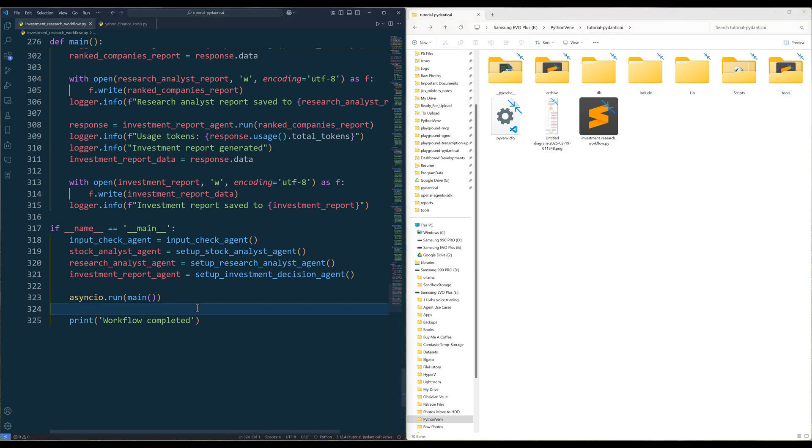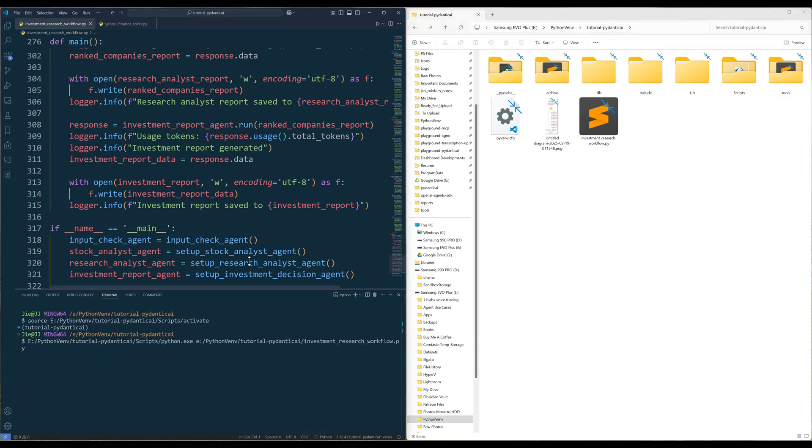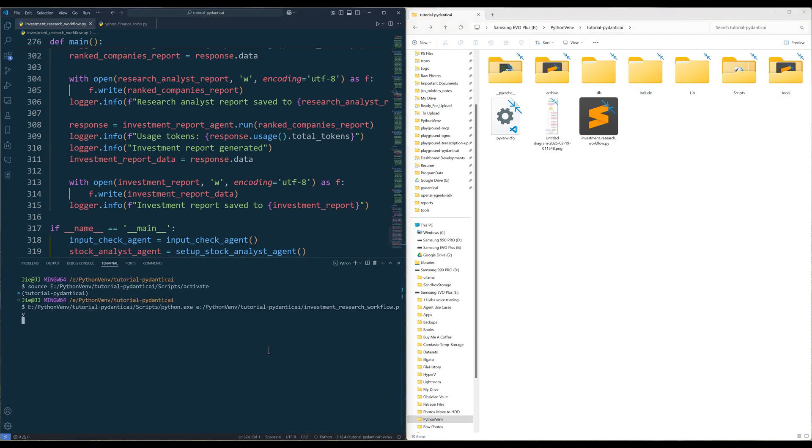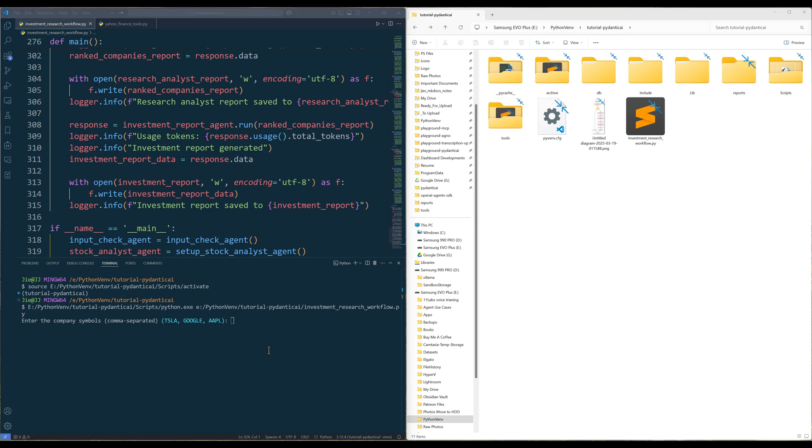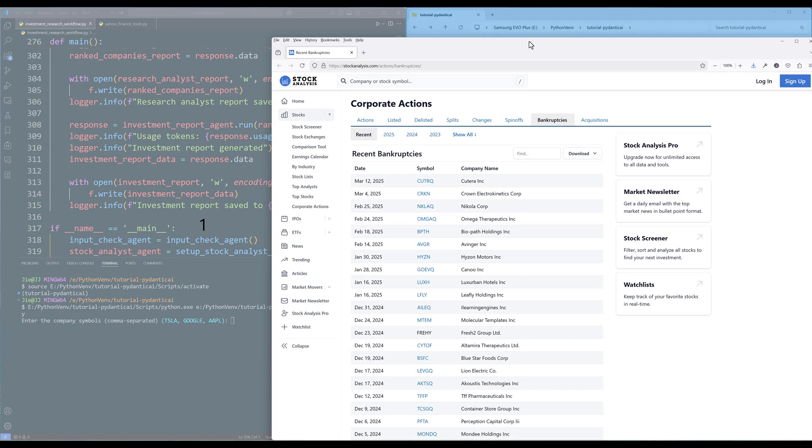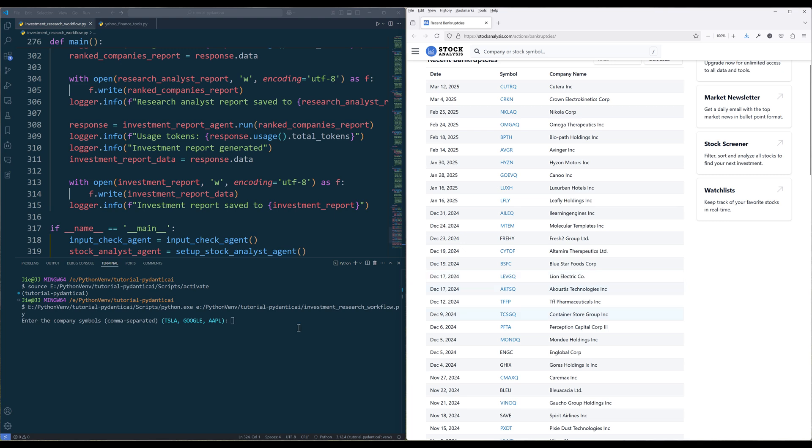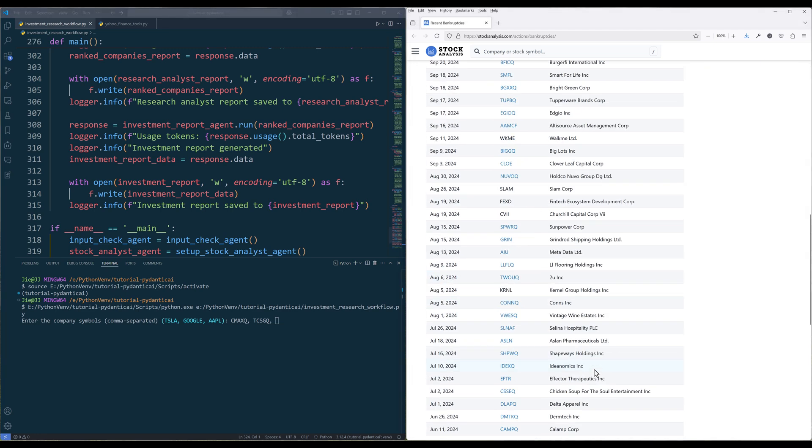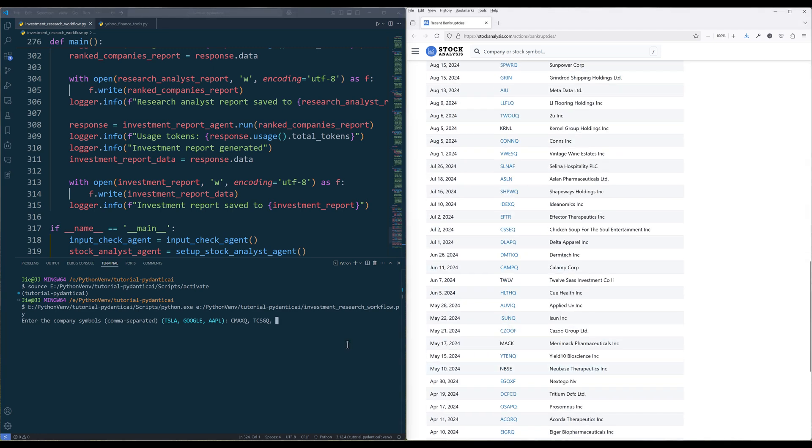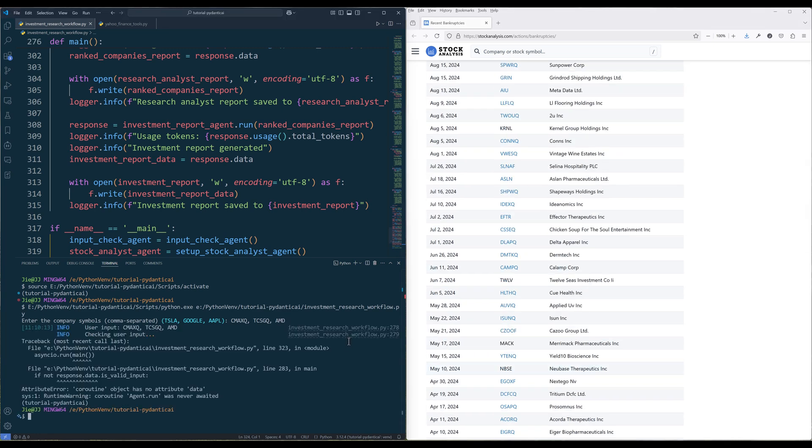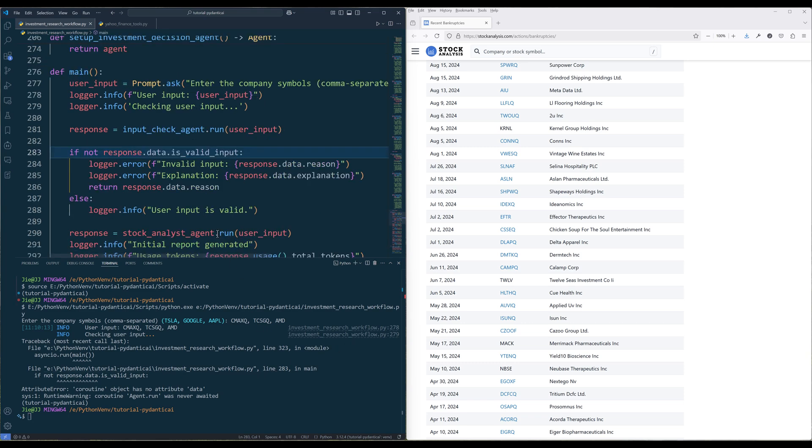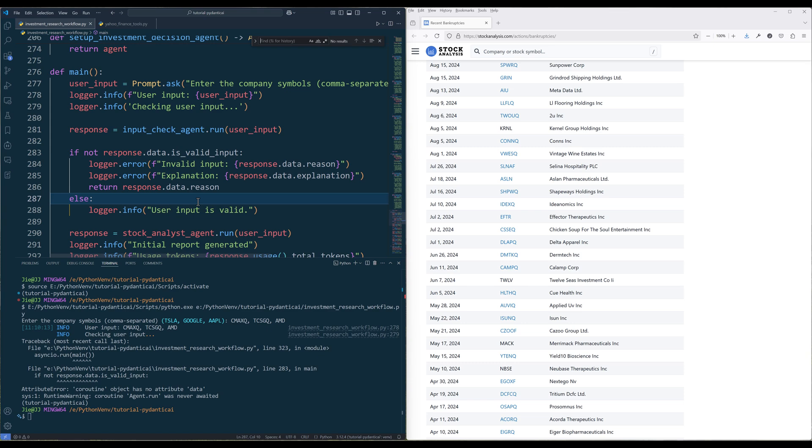Now let's run the script to test the workflow. For testing, let me pick the companies that are not performing well in the market. So for the script I use, I'm running the workflow asynchronously. And in this example, everything should be executed sequentially as normal function calls. Let me update the run methods to run sync.